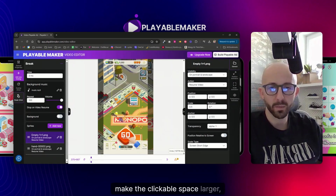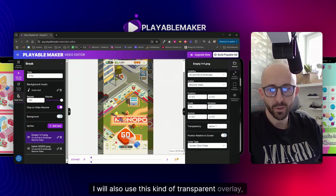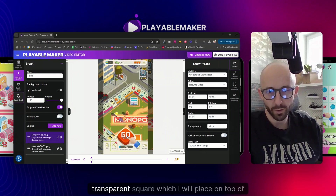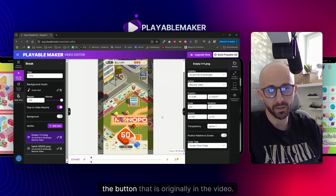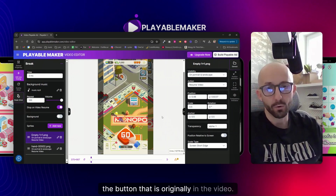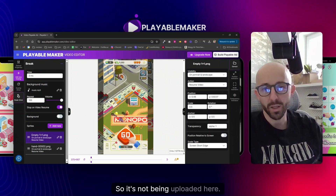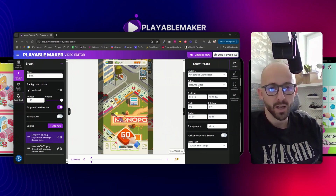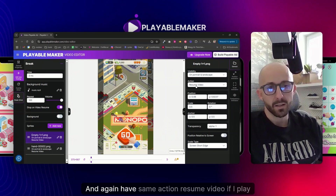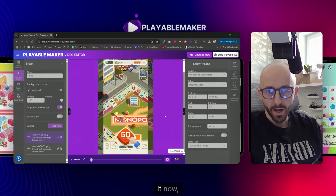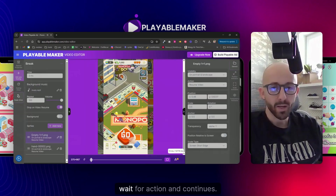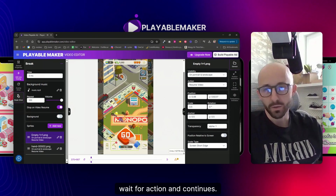To make it simpler for the user and make the clickable space larger, I'll also use a transparent overlay square which I'll place on top of the button that's originally in the video. Again it has the same action: resume video. If I play it now, it waits and then continues.